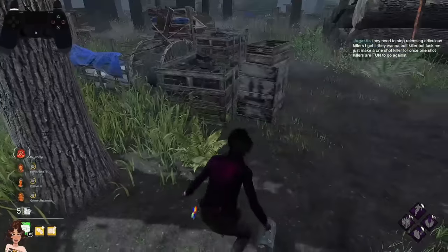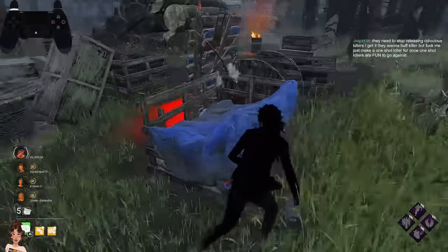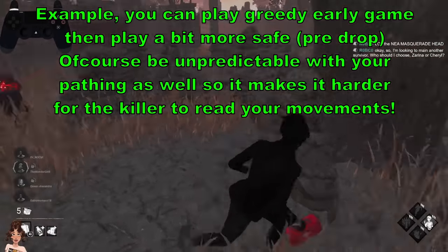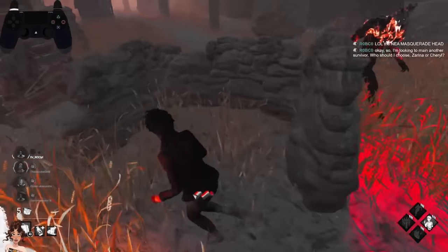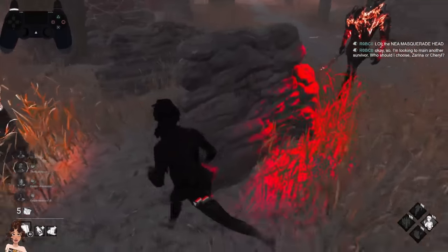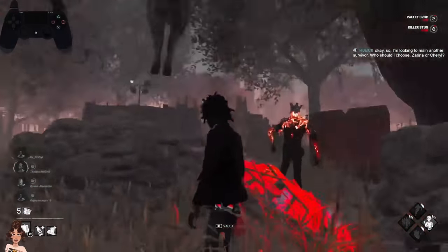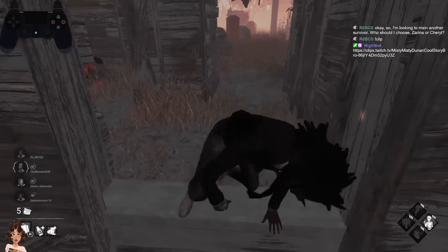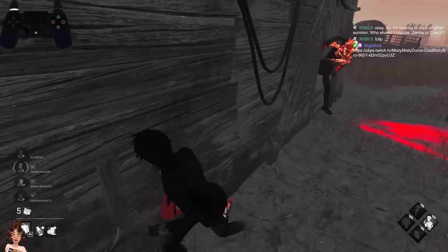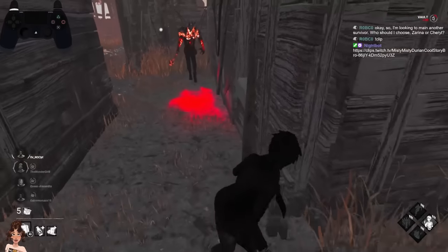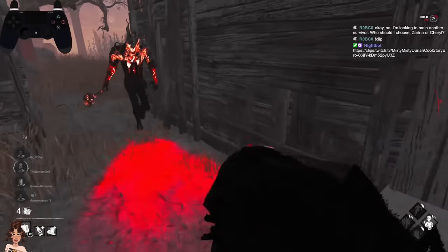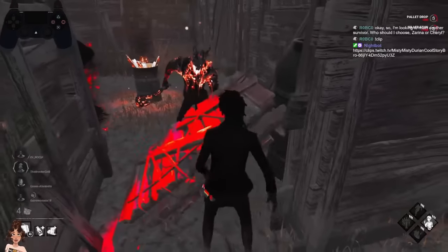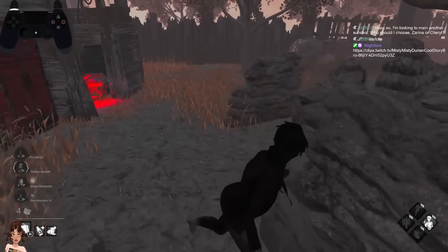Most decent killers will see a loop setup is being chained and will probably leave you, but if they don't, sometimes you can run them for 10 generators. Now — be unpredictable. Against Nurse we know the best counter is to lose line of sight and be unpredictable, but that applies to every single killer. Sometimes you have to mix up your movement to make it more difficult for the killer to read you. If you know the killer is adapting to your playstyle, you have to change it again.